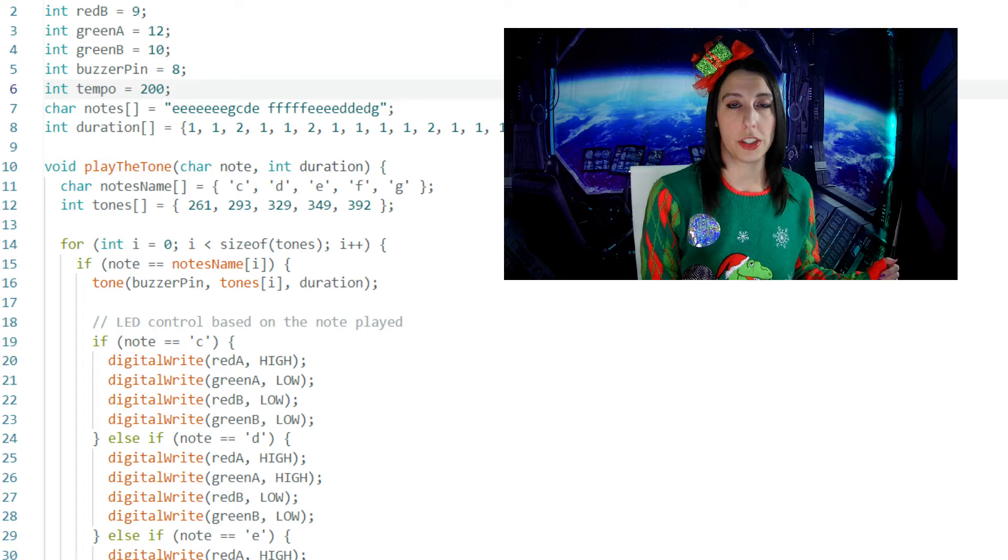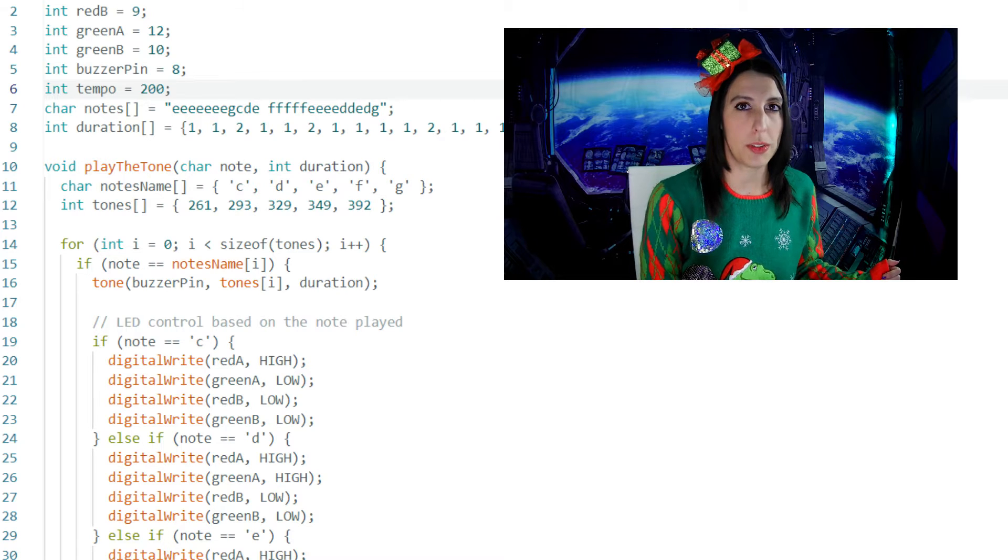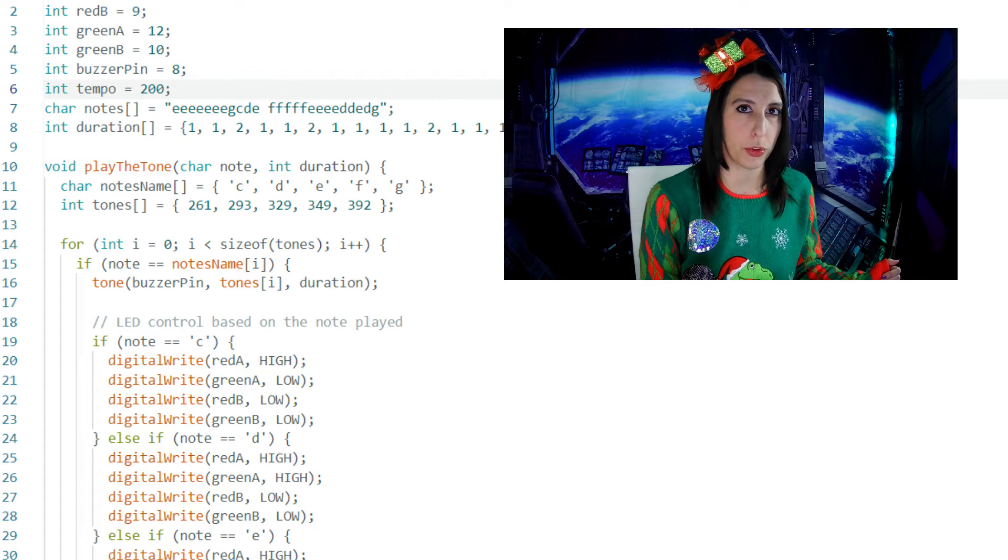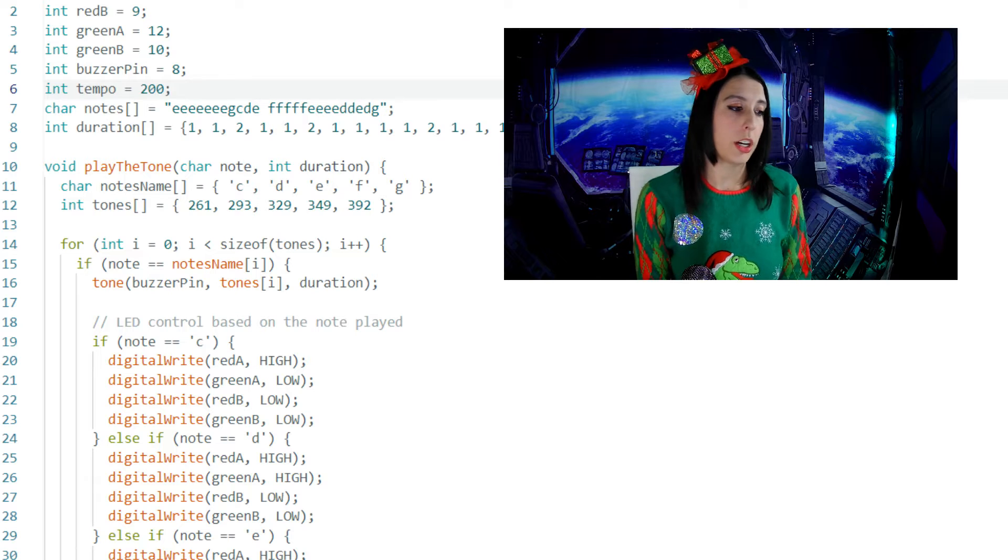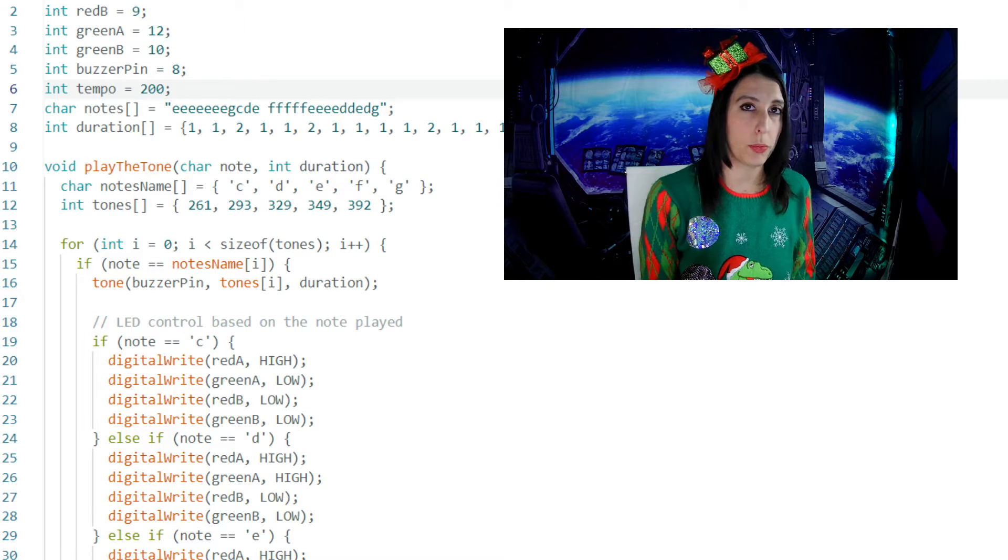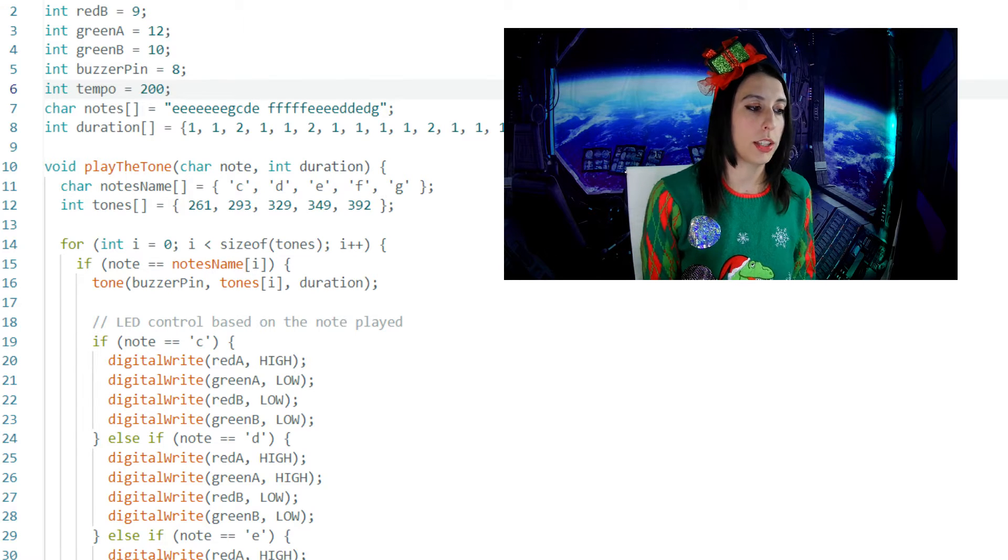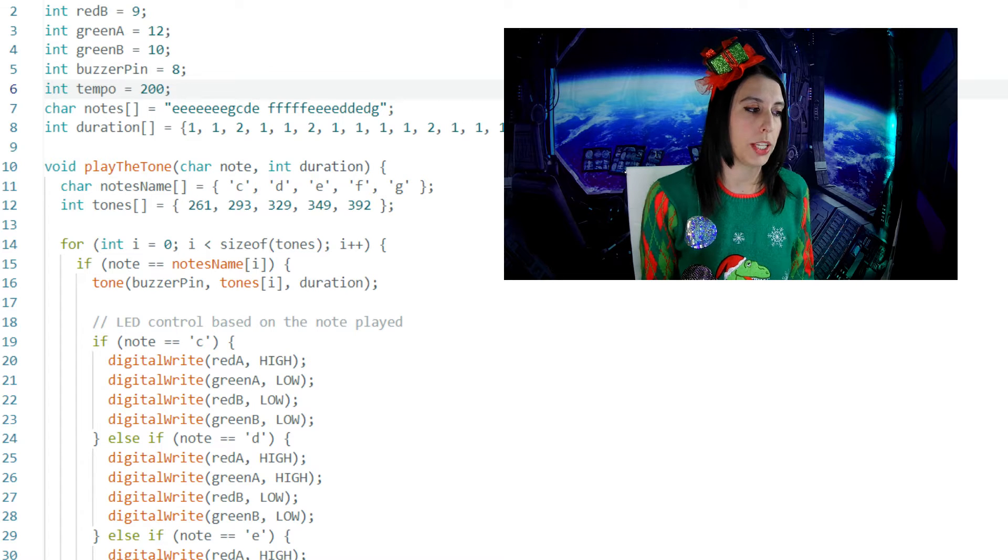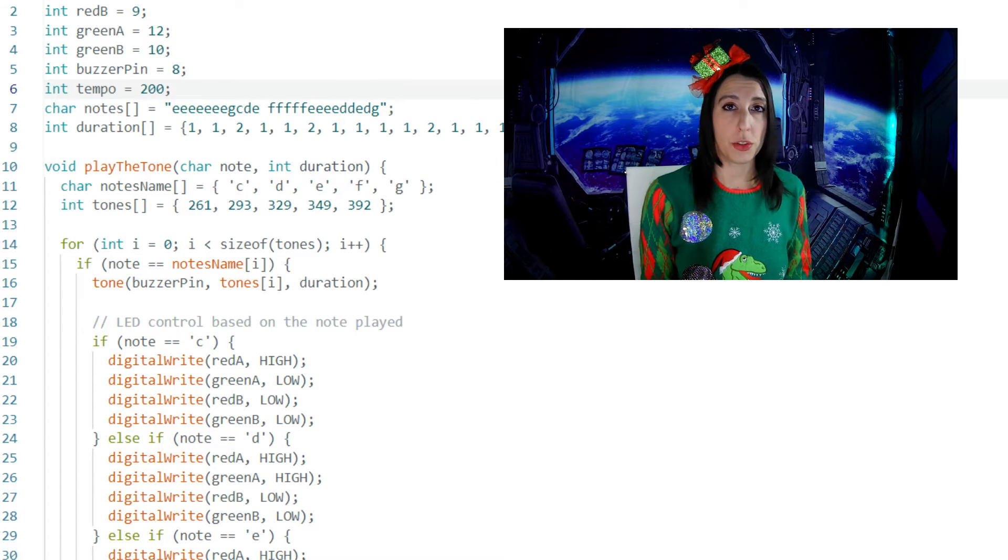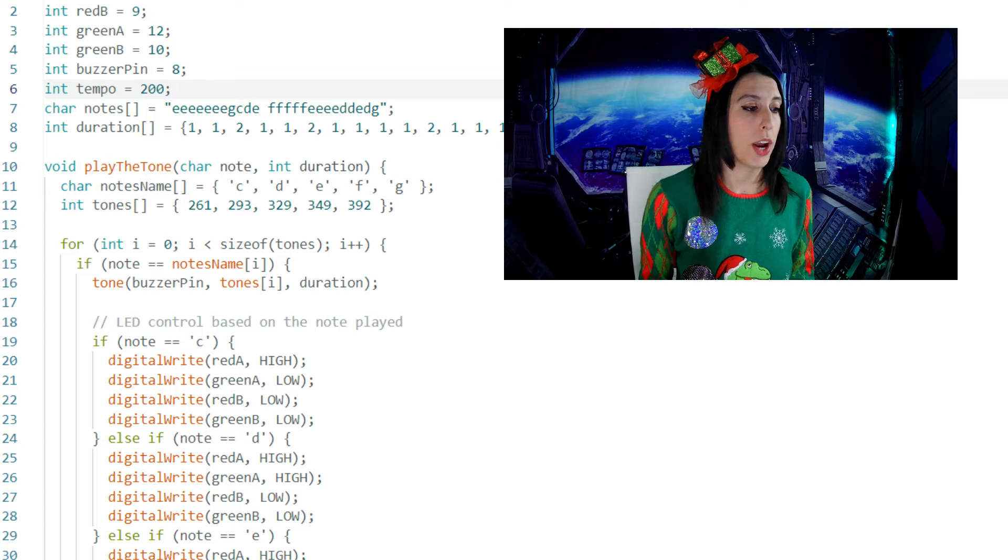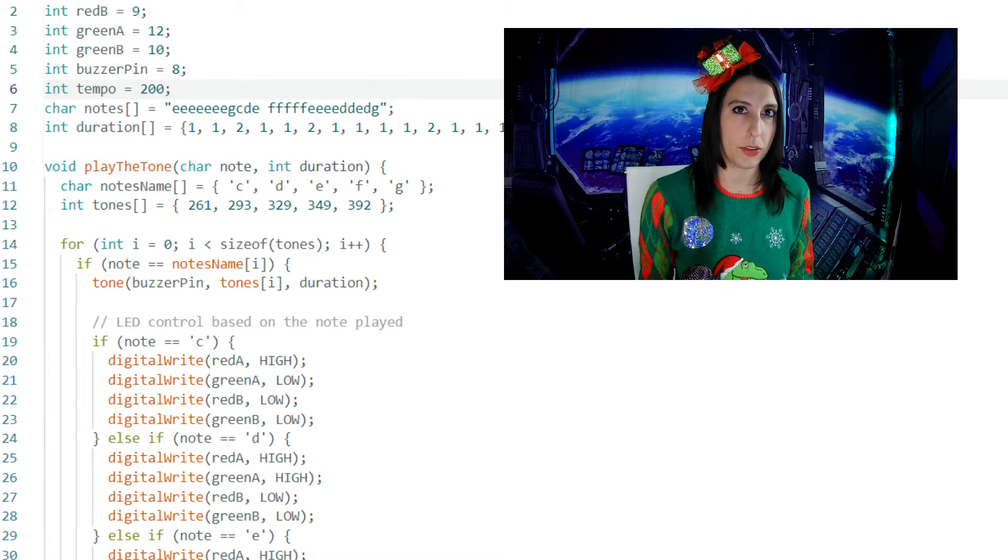The tone function has parameters for the pin, the frequency, and duration is an optional parameter. So the arguments that we enter here are going to set the pin to the buzzer pin or pin 8. The frequency will call on the tones array and again utilize the placement of i in the loop. And duration will call on the durations array for how long in milliseconds each note should play.